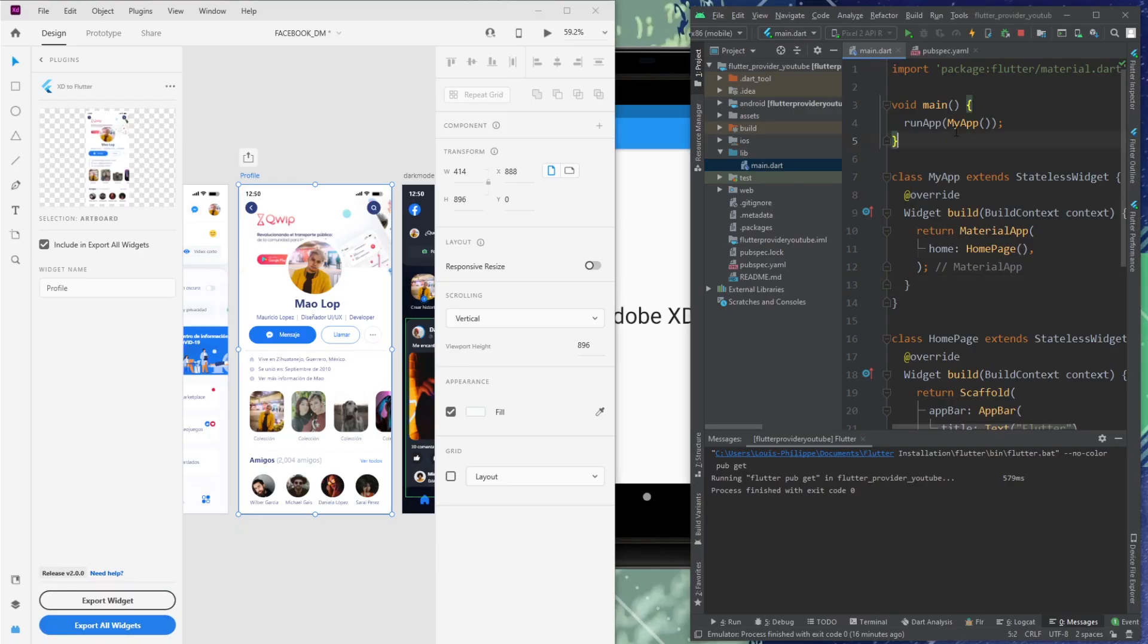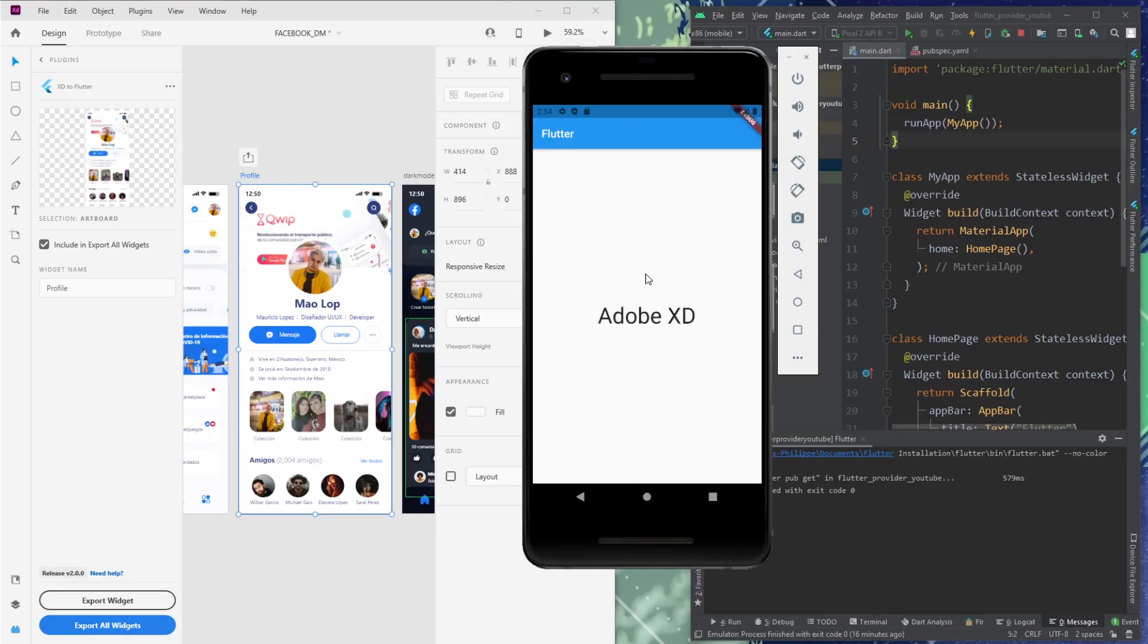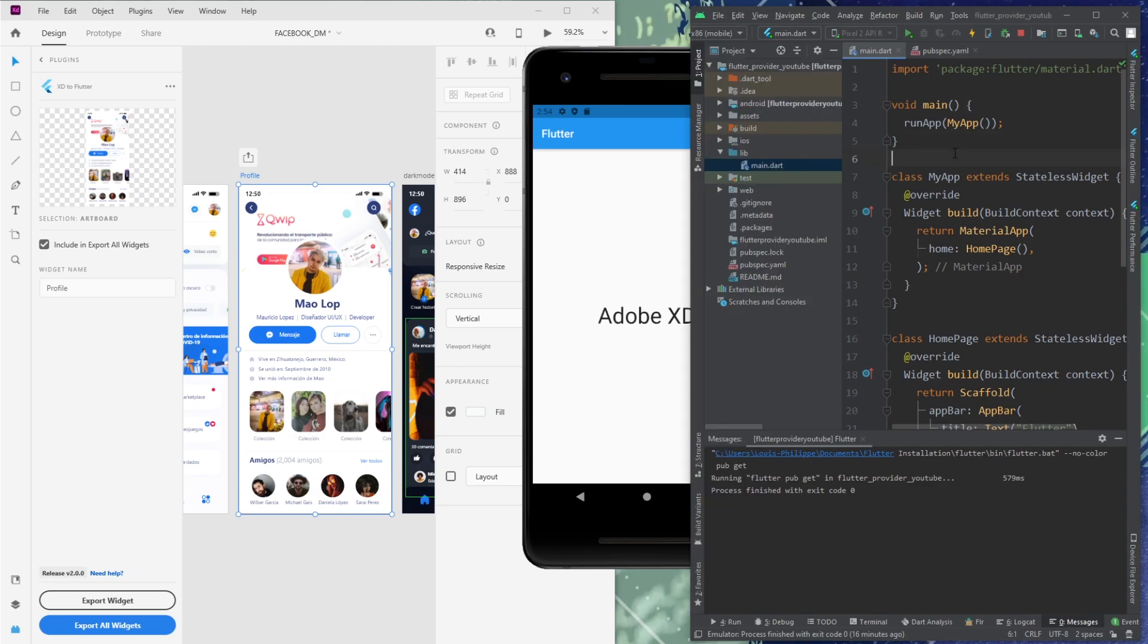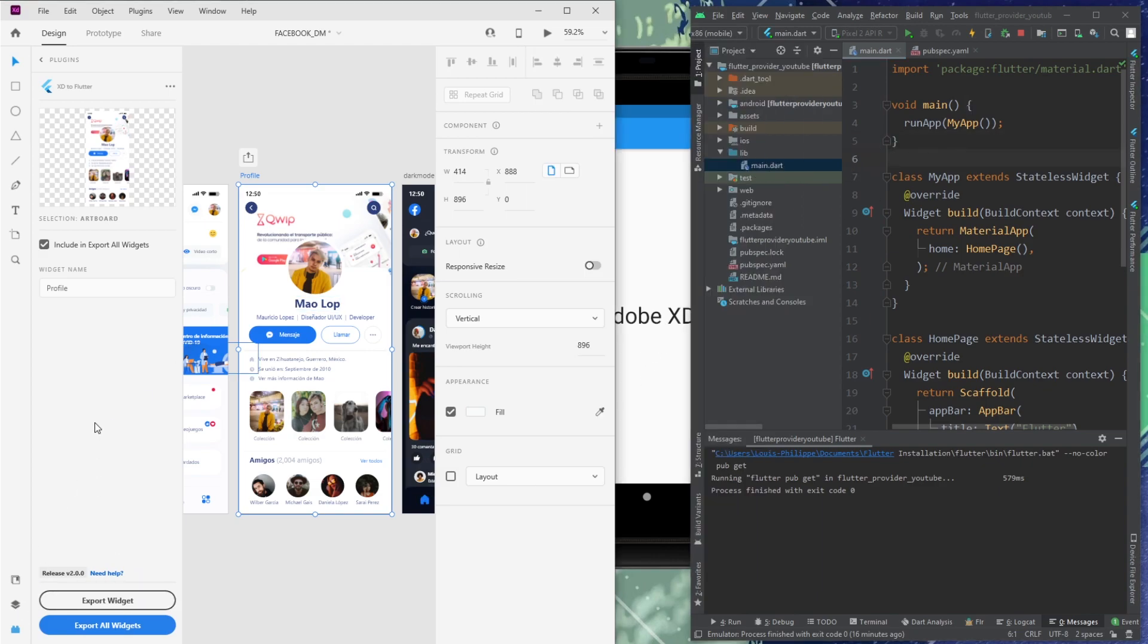So first, as you can see, I have nothing inside this Flutter app, just a main page. And now I will just export this into Flutter.